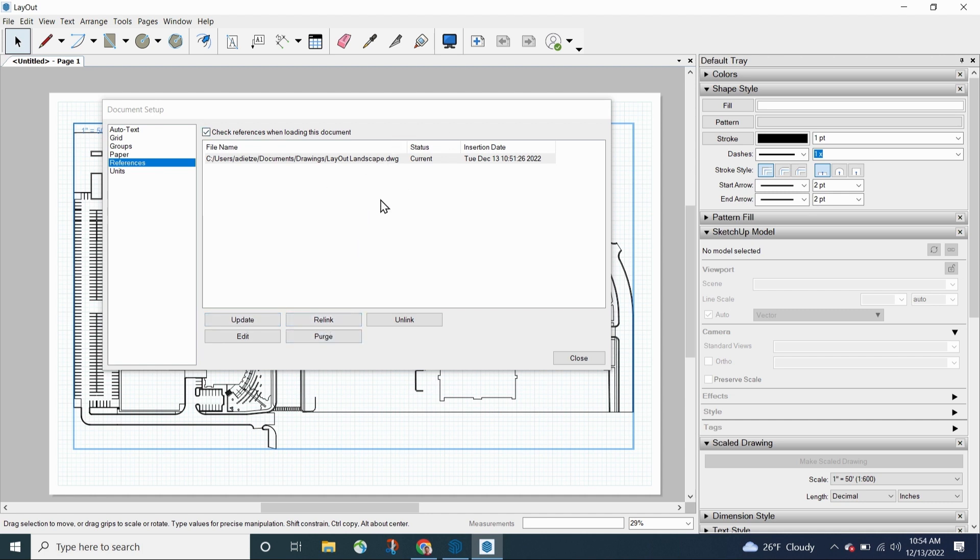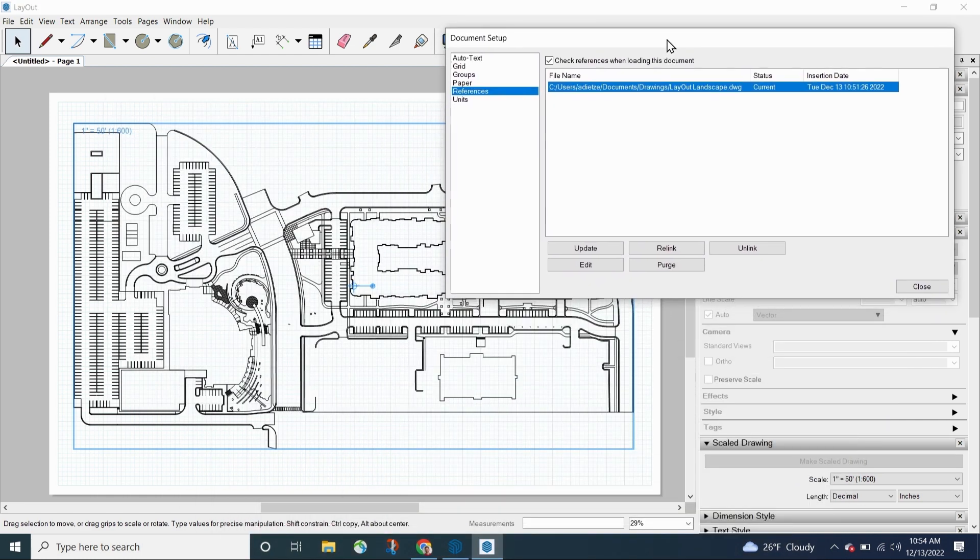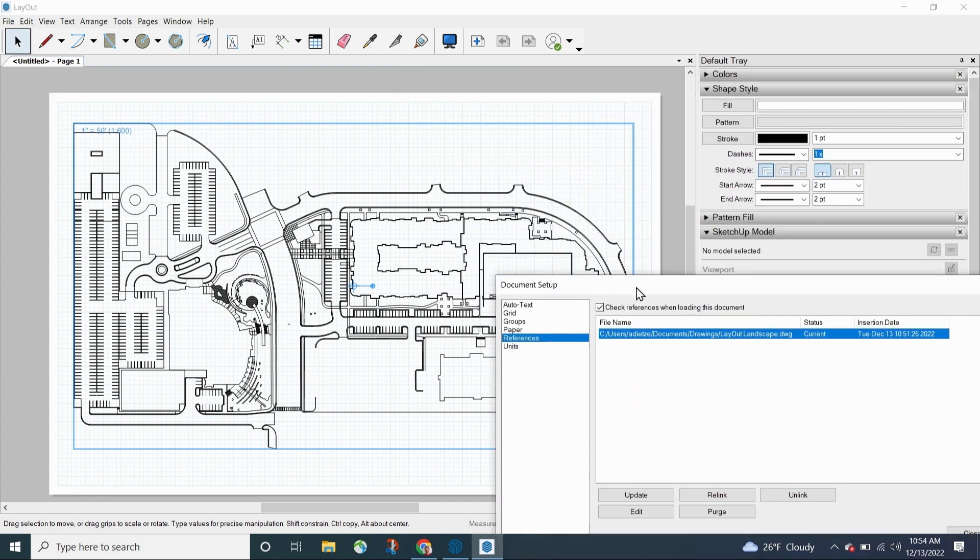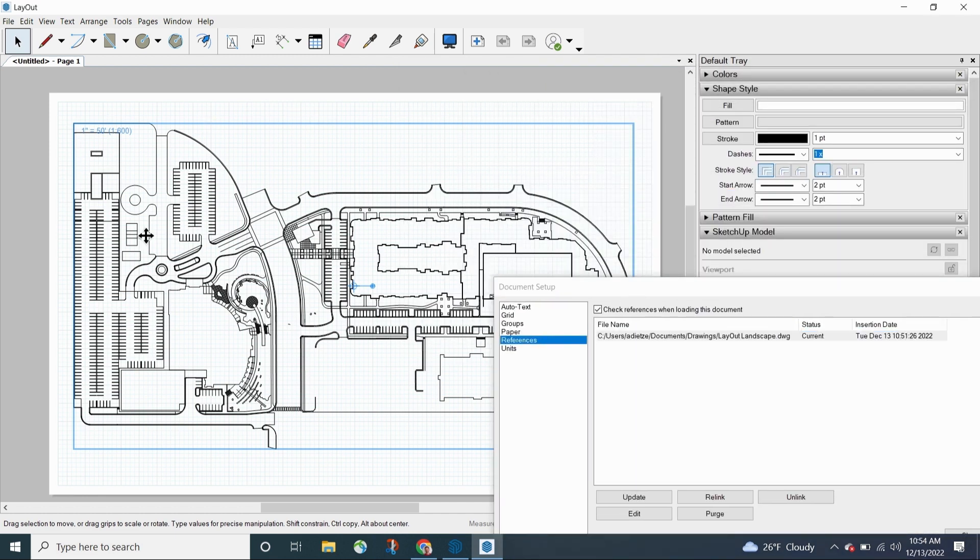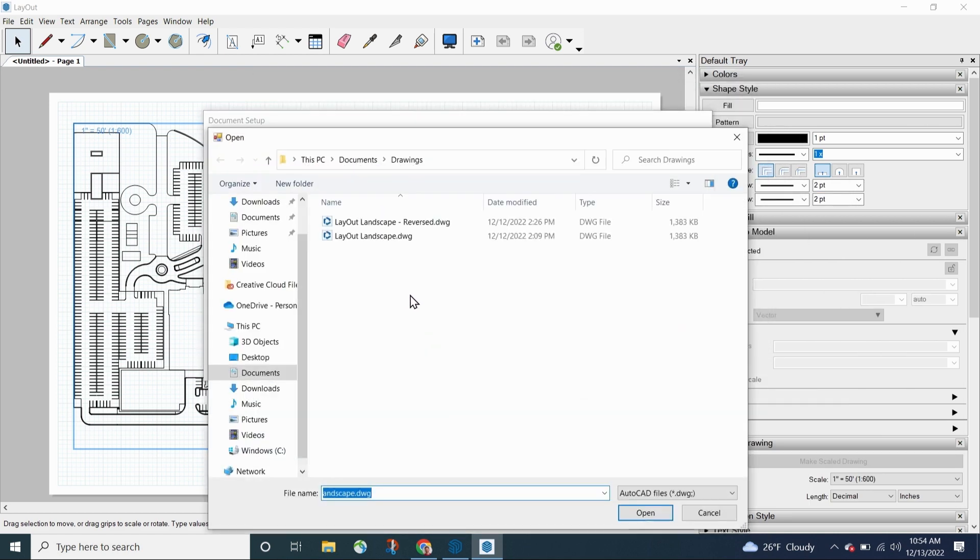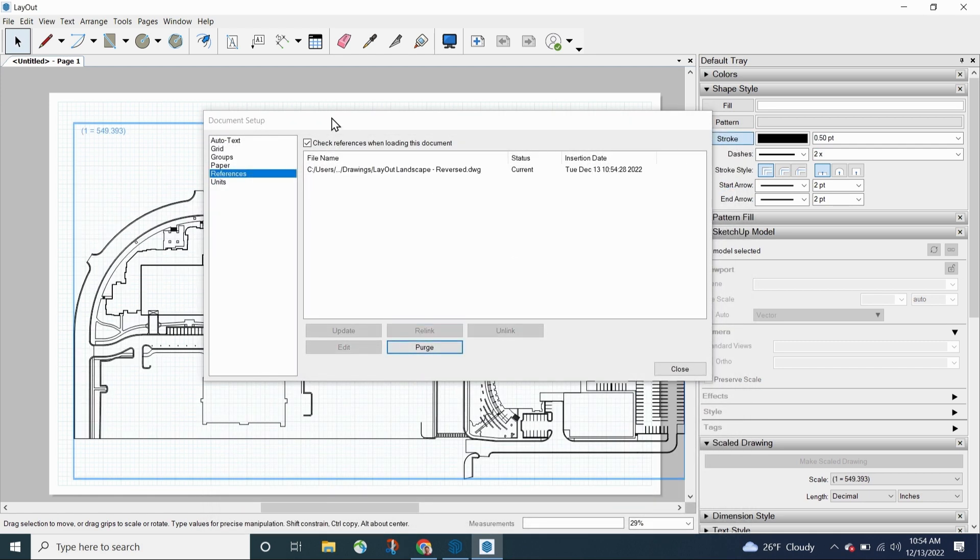And then, of course, I have relink. Relink is cool because if, for some reason, I get a totally new version of this file or something like that, I got a brand new version, and this is actually all reversed. And this is an extreme example. But let's say everything, this is very preliminary, and they decided to just flip the whole park over. What I could do is I could say relink, and then I could grab that new DWG file and click open.